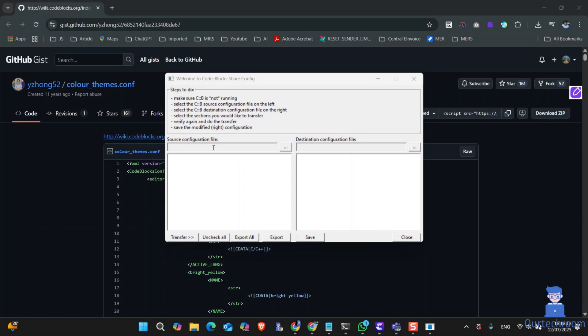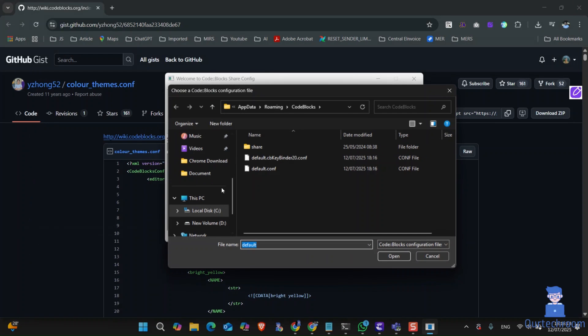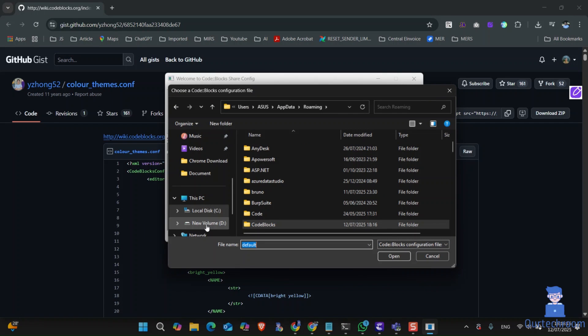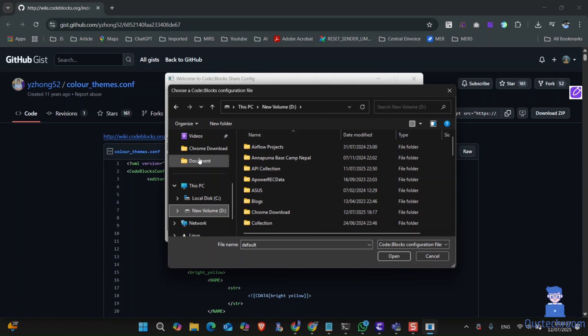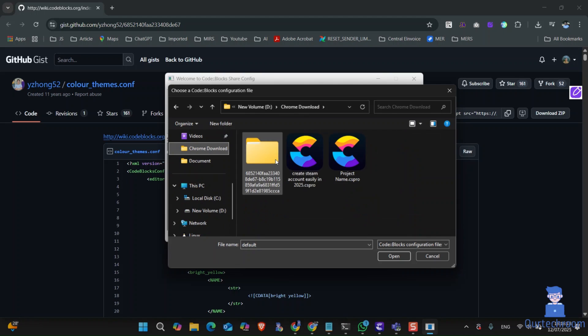Now come to the CodeBlocks config popup. Under source configuration file, click on the three dots and then import that downloaded color theme config file as shown here.